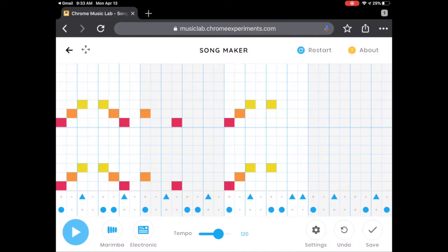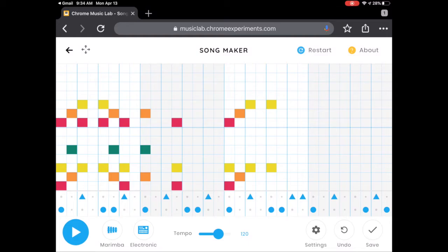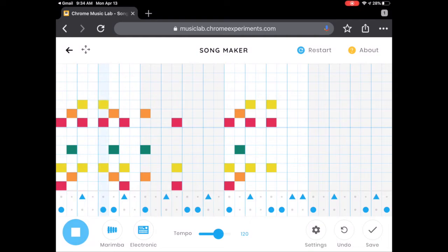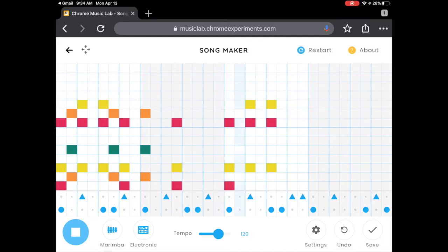Now let's add some notes in the middle. Oops. There we go. Alright, let's hear what that sounds like. Alright, very cool.